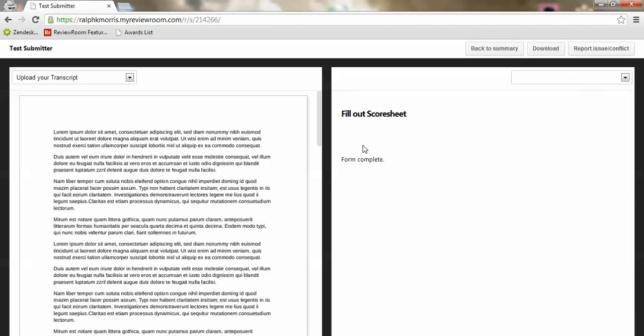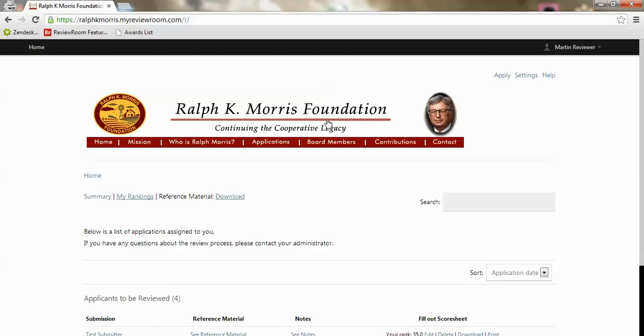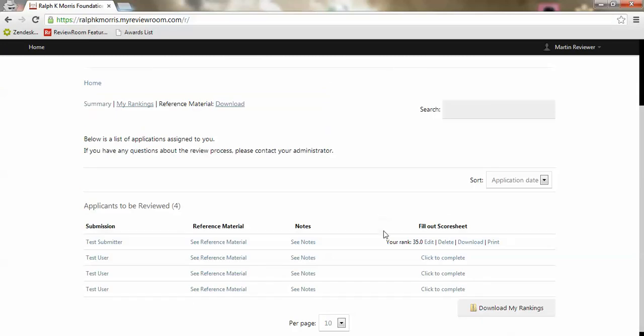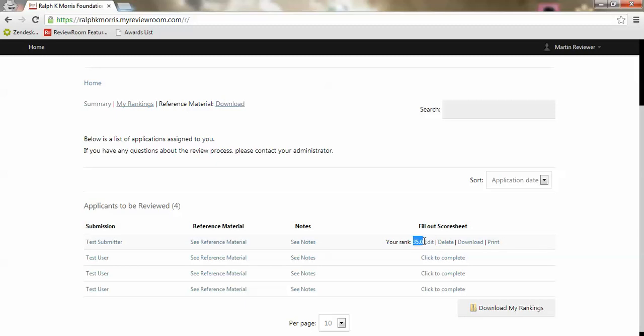Now that I've completed this score sheet I can go back to my main summary and I can actually see the rank that I've left this applicant. In this case I gave them I believe it was five out of five on seven different criteria, so that applicant got a 35 total.